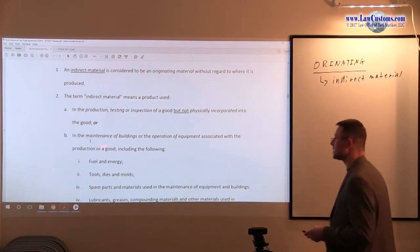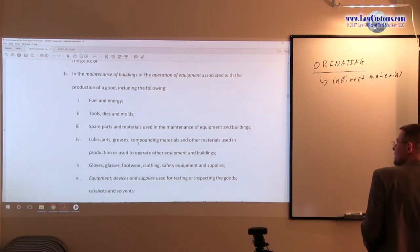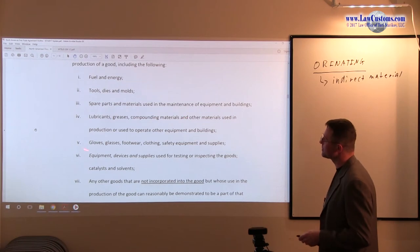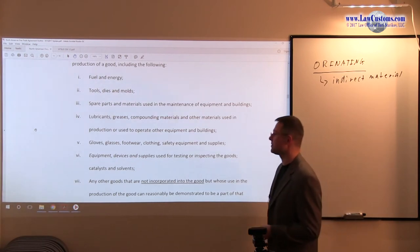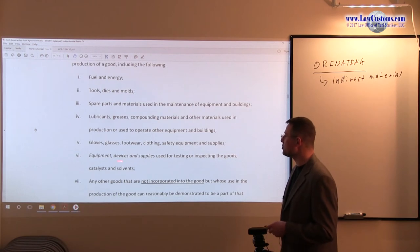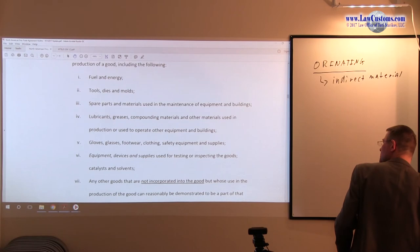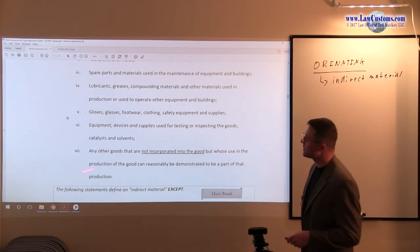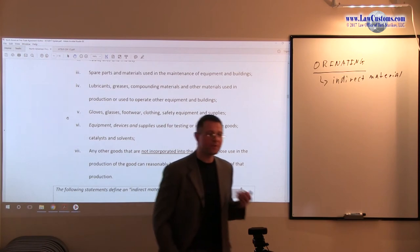Maintenance materials used in the maintenance of buildings or operation of equipment also qualify. Here is the laundry list: fuel and energy, tools, dyes and molds, spare parts, materials, lubricants, grease compounds, gloves, glasses, footwear, clothing — things plant employees wear to create something. Those are materials used to facilitate production. Also included are equipment, devices, and supplies used for testing. And here is the catch-all clause: any other goods not incorporated in the good, but whose use in production can reasonably be demonstrated to be part of that production. As long as it doesn't become part of the good but becomes part of the production, you are good to go.